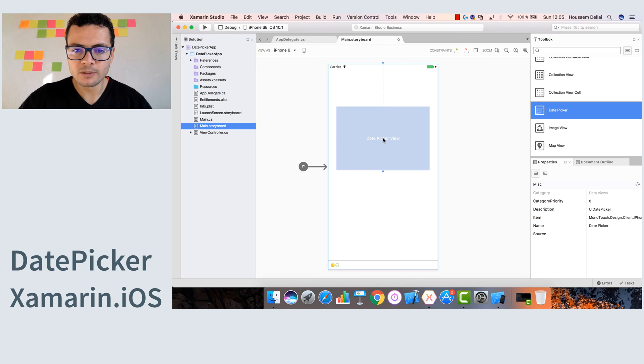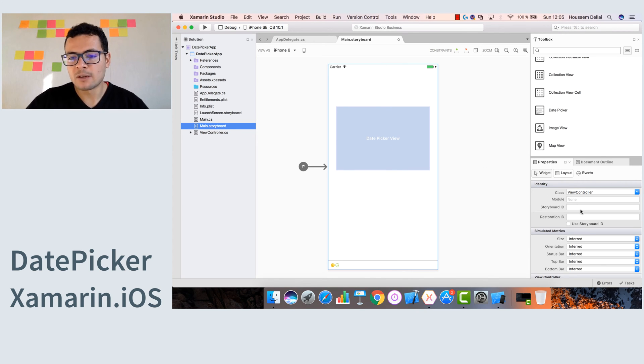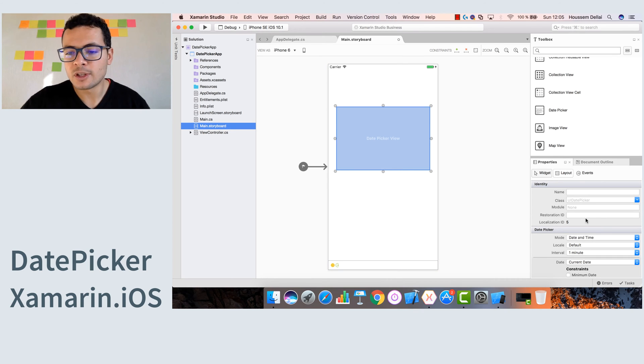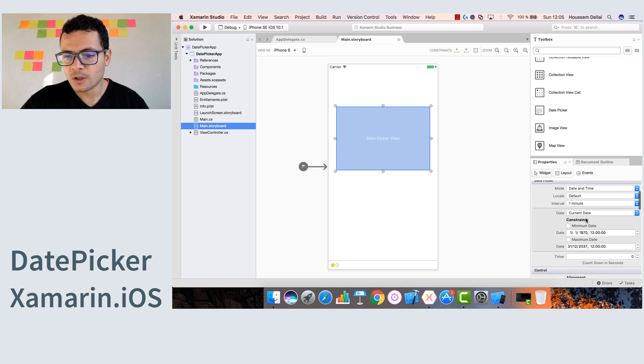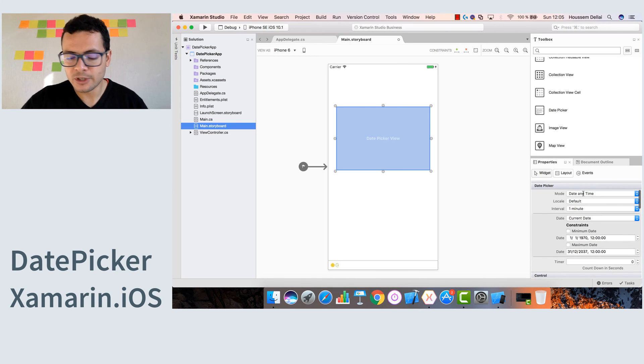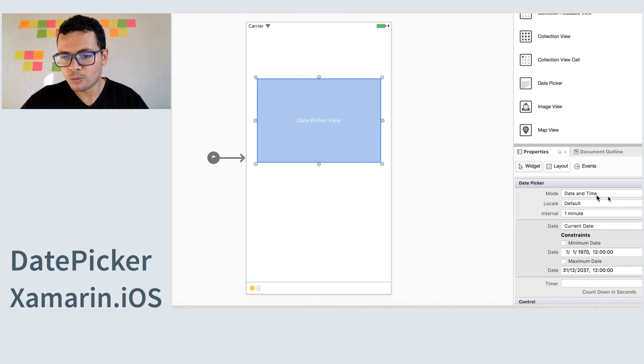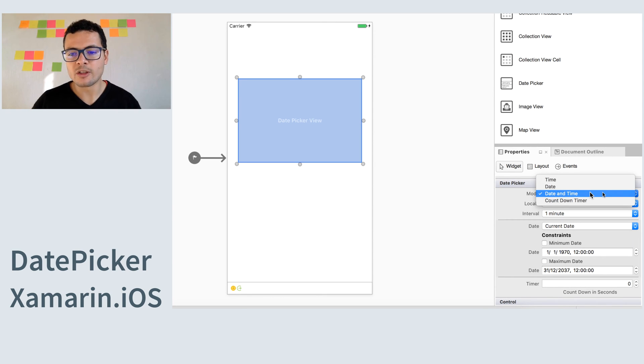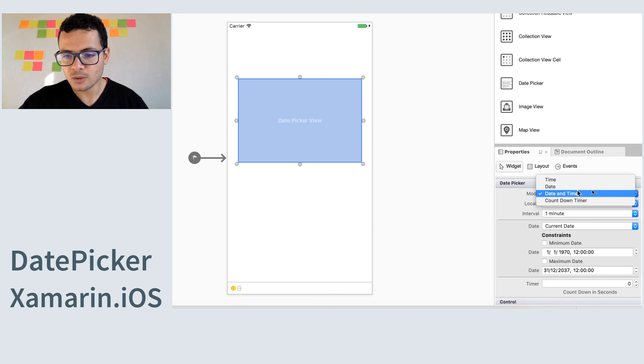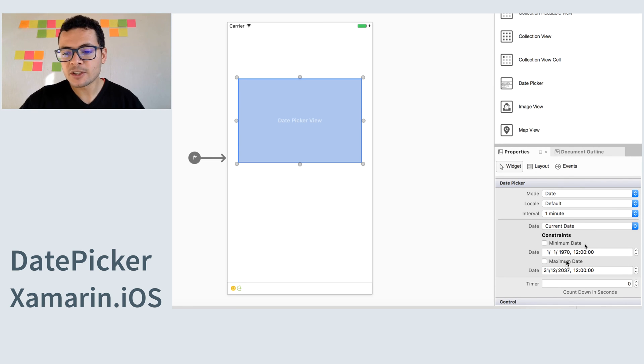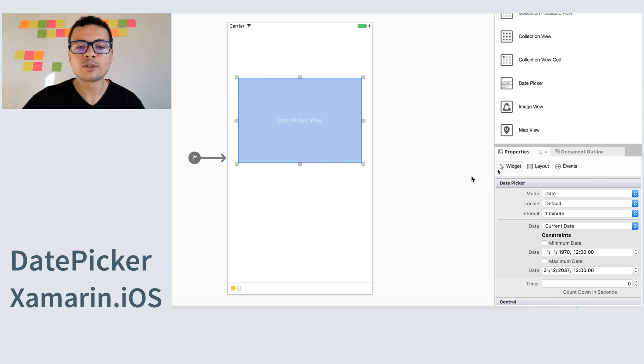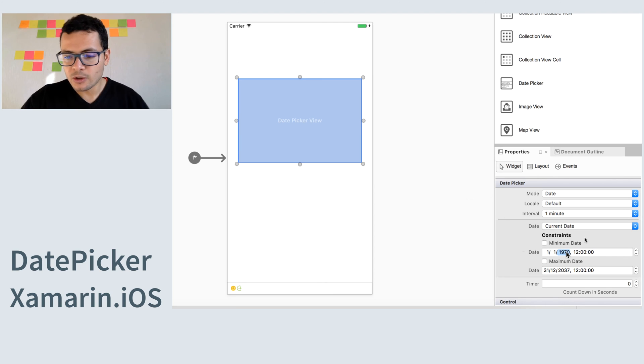So let's put it here. From the properties window, we have some properties for the date picker. Here we have the first property which is for choosing what values to choose. The user could choose the date, the time, or both, so let's choose only the date for example. We have the minimum date and maximum date range of the values that will be displayed inside the date picker. So for the minimum date, let's choose 2016 for example.